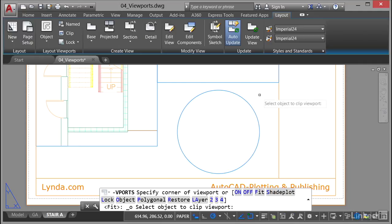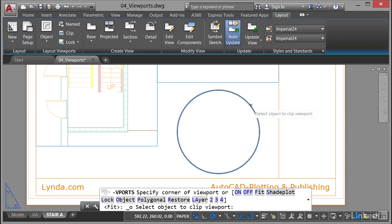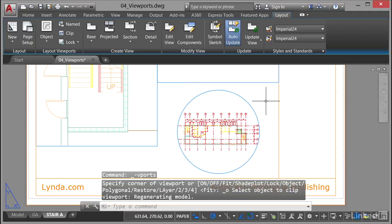I'm going to select the object now to clip the viewport — just click there. Job done. And look, that is now a circular viewport.